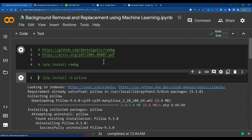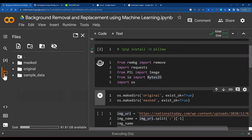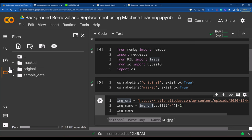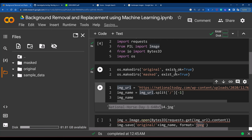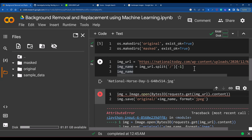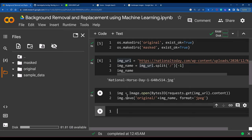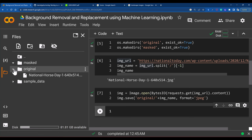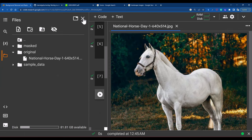Let's run it from the beginning once again. The already-created folders are already there. The folder creation does not throw an error because I set exists_ok=True. Once again I get the URLs and run it. It's going to save the horse in the original folder. If you refresh it, you should be able to see that horse there. Now our task is to write code to remove the background from this horse and then replace it with some other image.